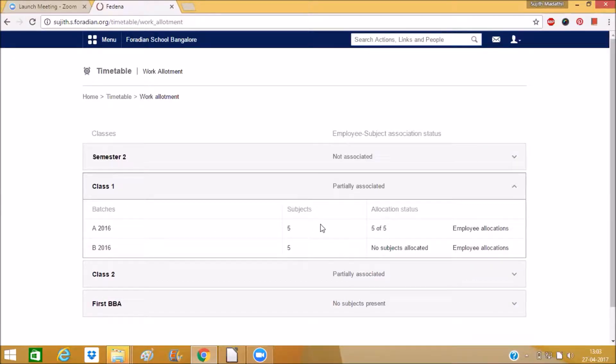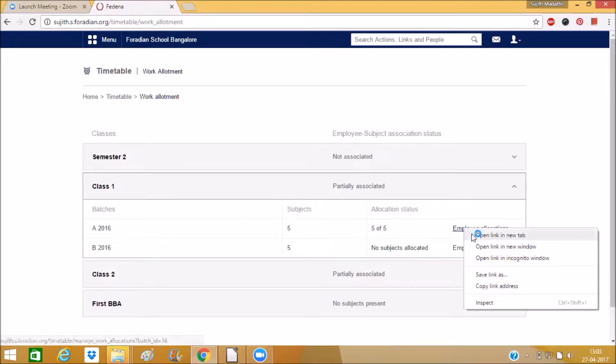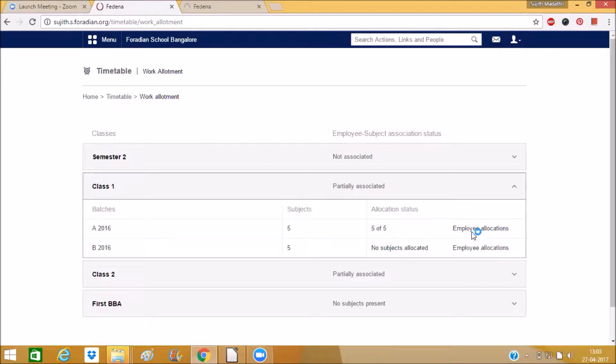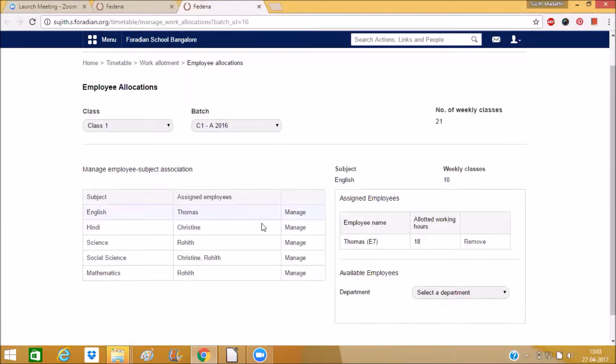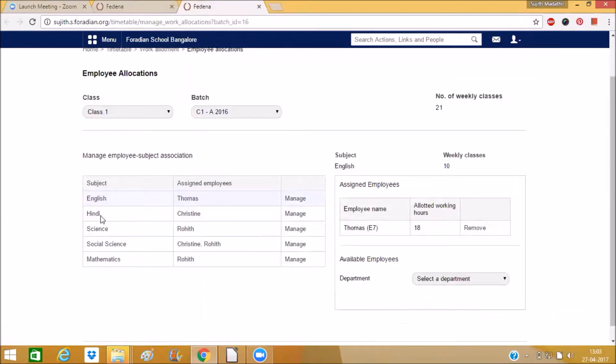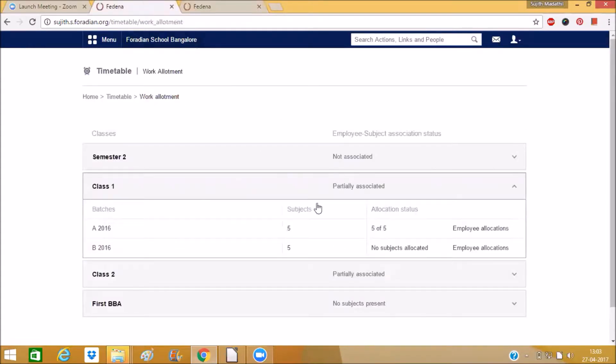For the first batch all the subjects have been allocated with the employee. If you click that employee allocation you can see all the subjects have been assigned with some employee. In the same way here you can see there is no subject allocated.